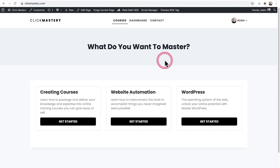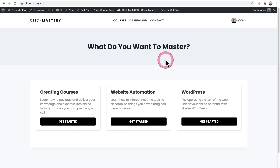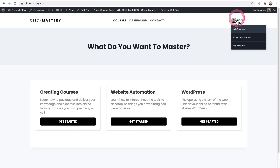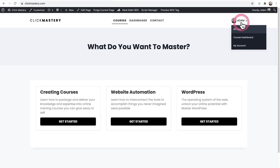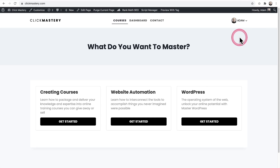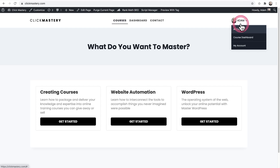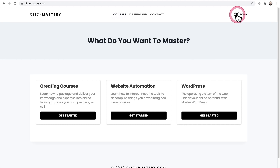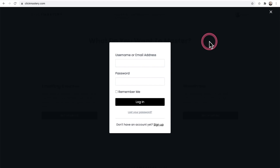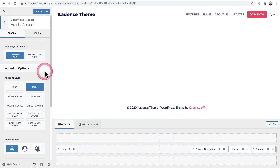Here is my online course website. You can see the Account item in the top right, pulling in my Gravatar image, displaying my name, and showing a dropdown menu — that's what it looks like when I'm logged in. When logged out, it shows a generic icon that says 'Login,' and when you click it, a login popup window appears with an option to register as well.